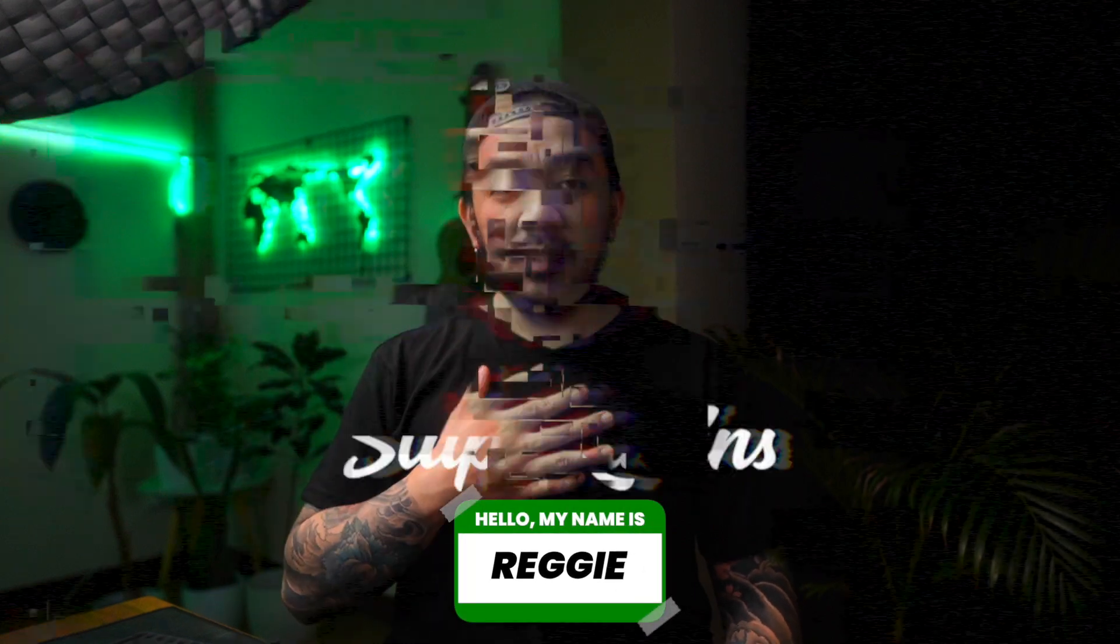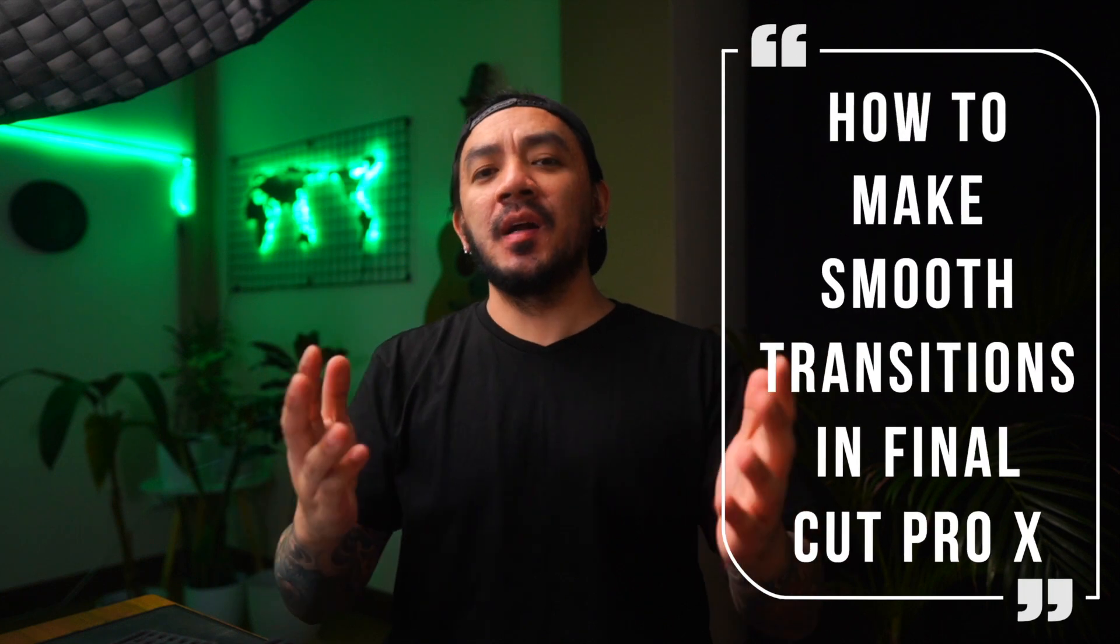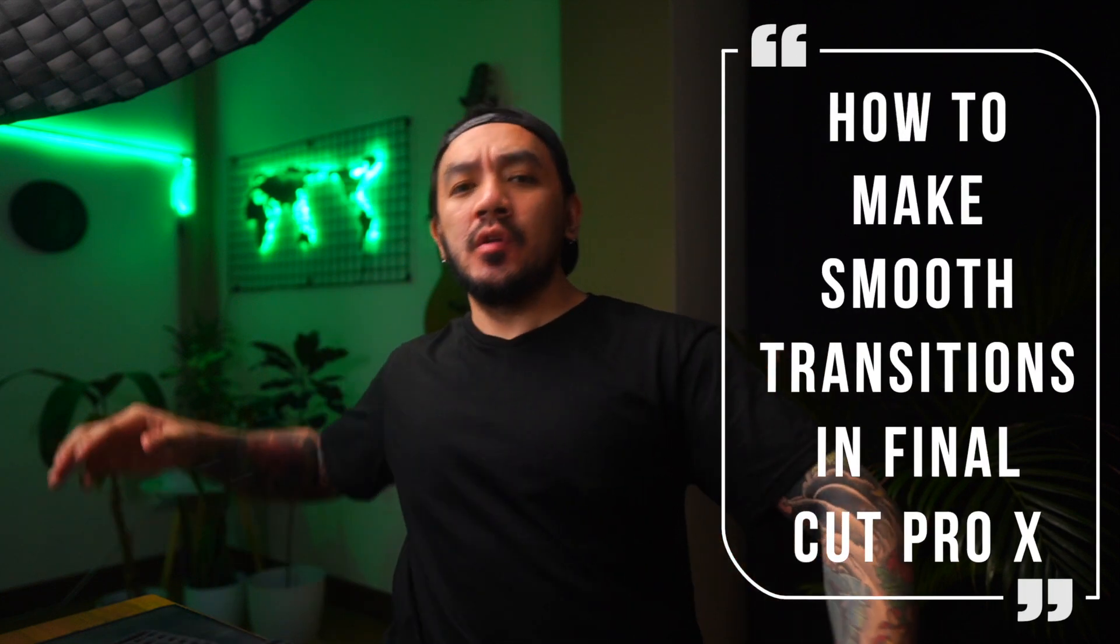Hi, I'm Reggie with Stupid Raisins. In this video, I will show you three ways how to make smooth transitions in Final Cut Pro. So let's get it on.